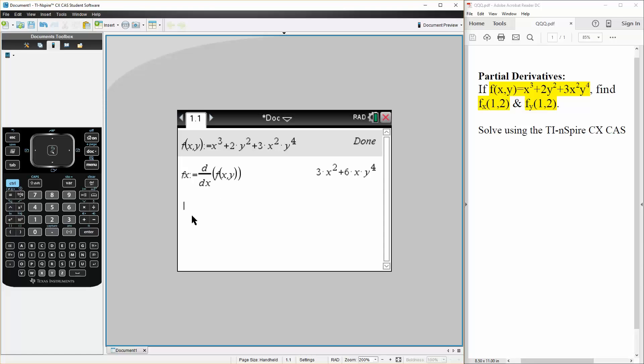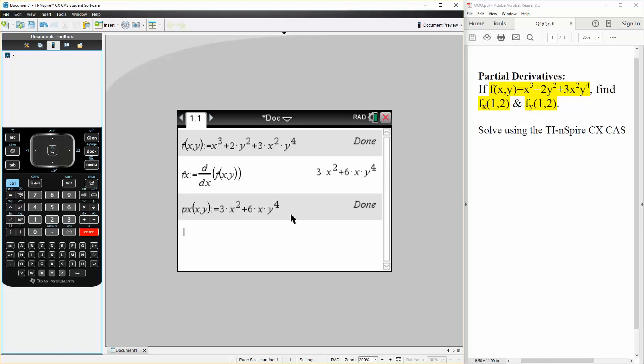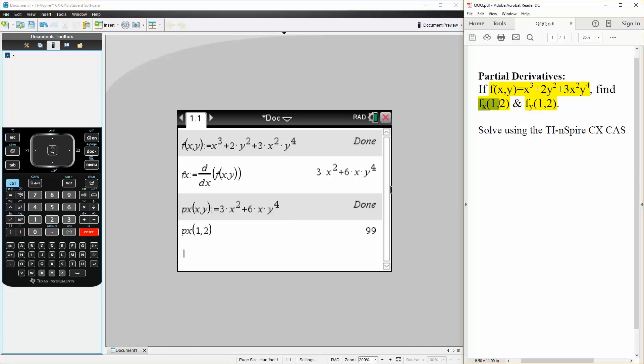So we can just say p(x,y), let's say px is defined as this, hit enter, and now simply we can say px(1,2). And so the answer for this problem is 99.